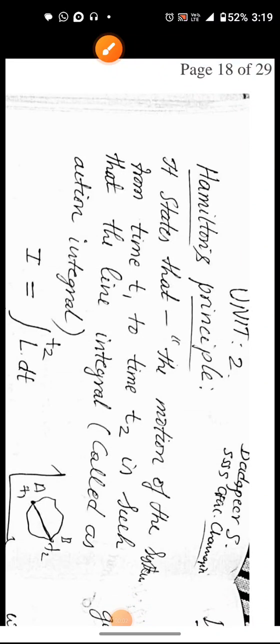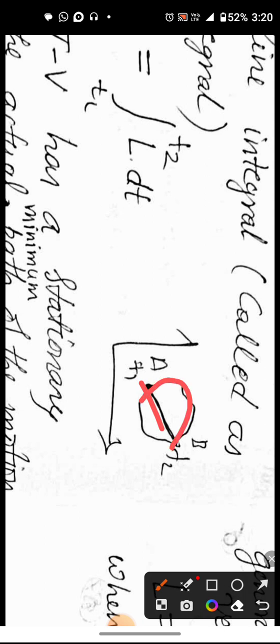Hello students, today let's discuss Unit 2 of Classical Mechanics of NEP regarding the Hamiltonian Principle. We know that between two points there are multiple paths to travel from A to B. We can go different ways, but the system follows the minimum path.